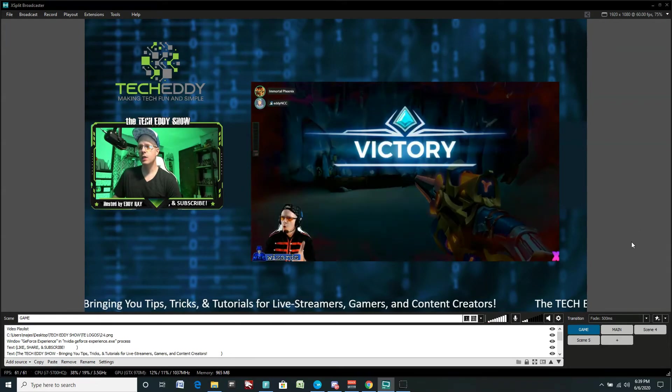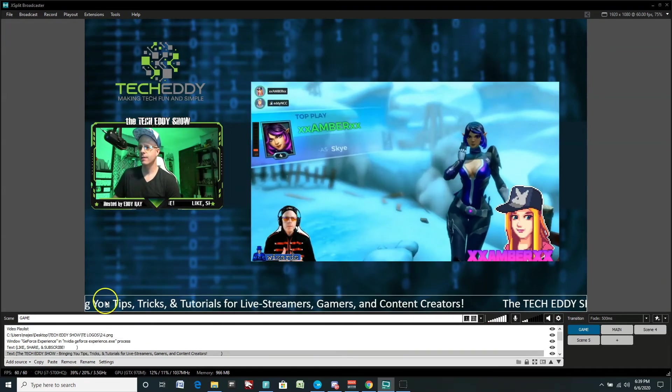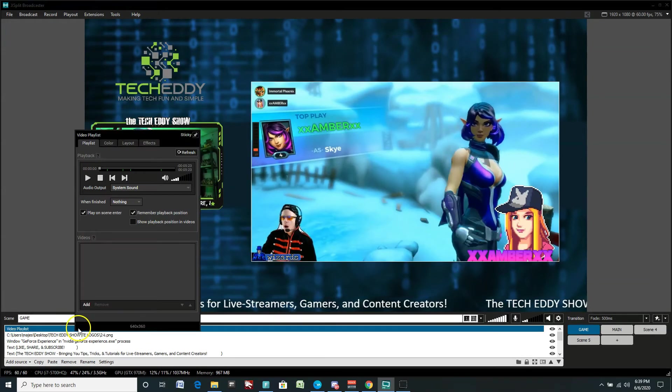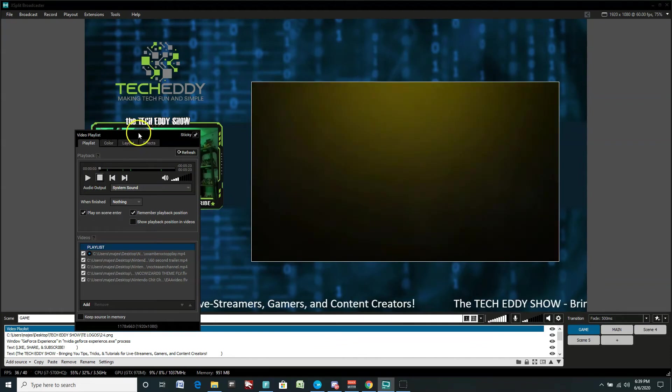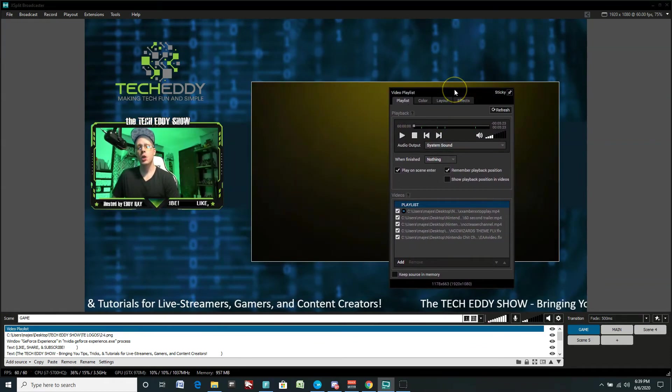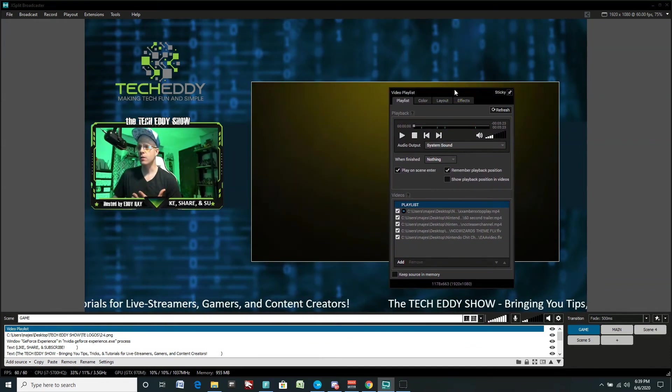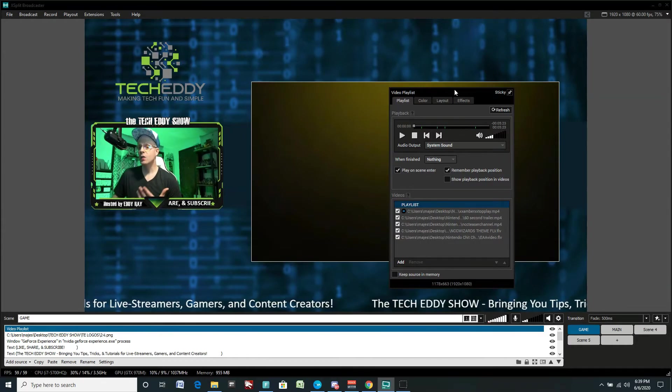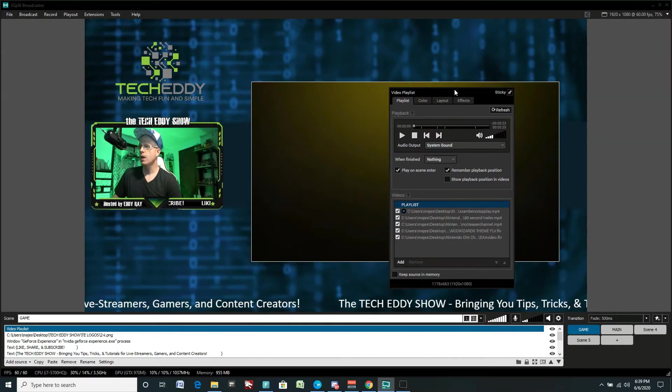But again, you can choose if you want this to happen or not. We'll stop this here. And that is pretty much video playlists. Really easy to implement and use and a very useful extension for XSplit Broadcaster.